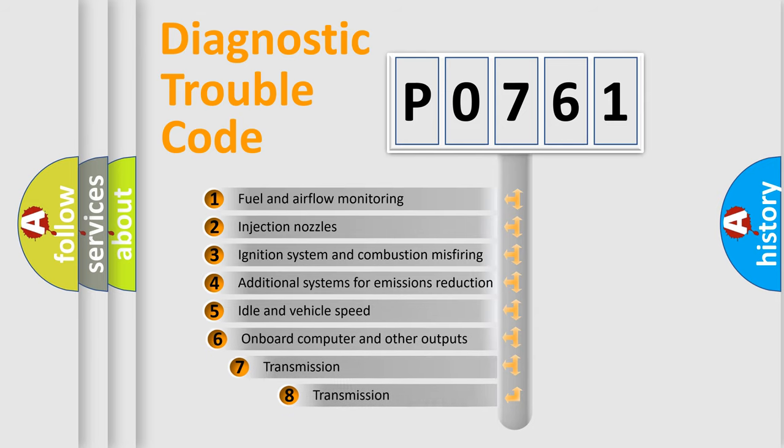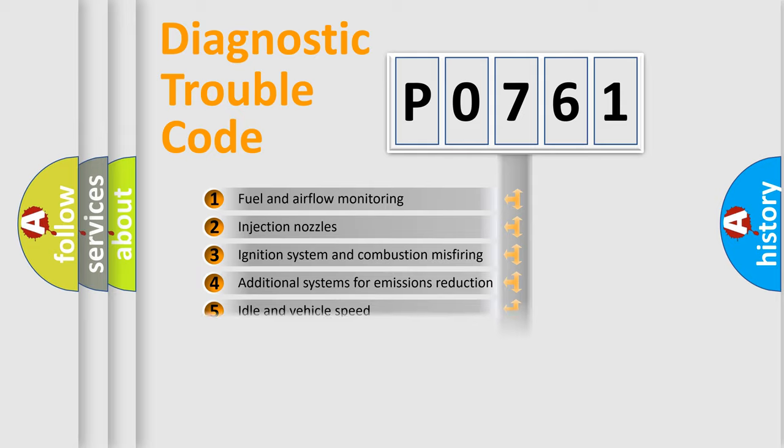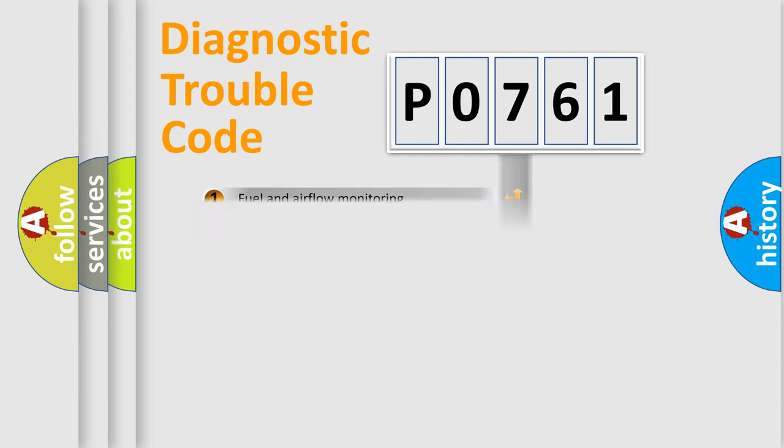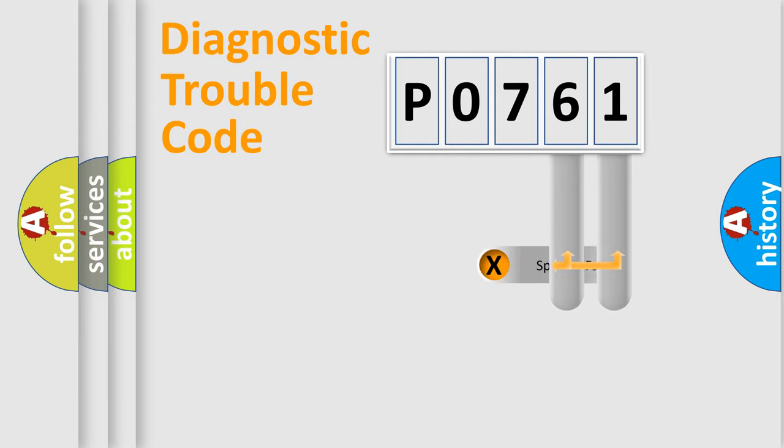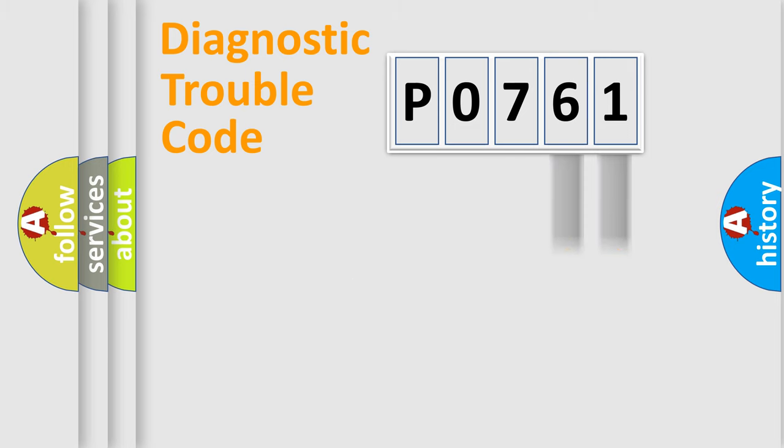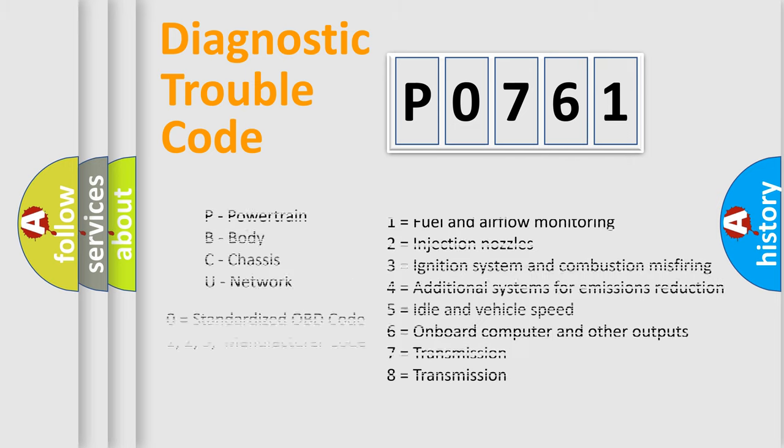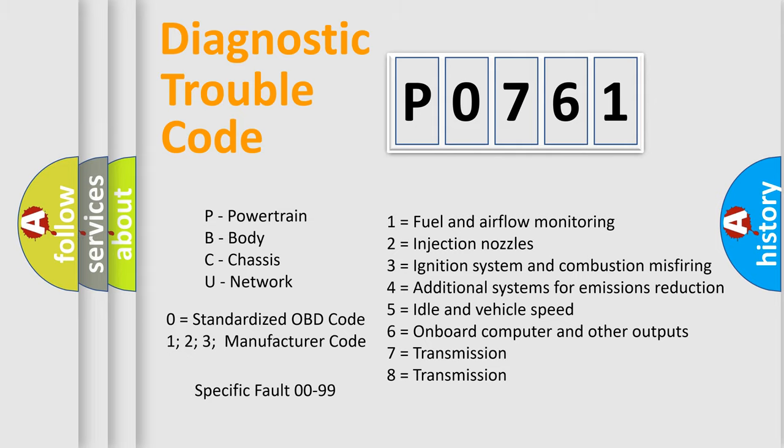The third character specifies a subset of errors. The distribution shown is valid only for the standardized DTC code. Only the last two characters define the specific fault of the group. This division is valid only if the second character code is expressed by the number zero.